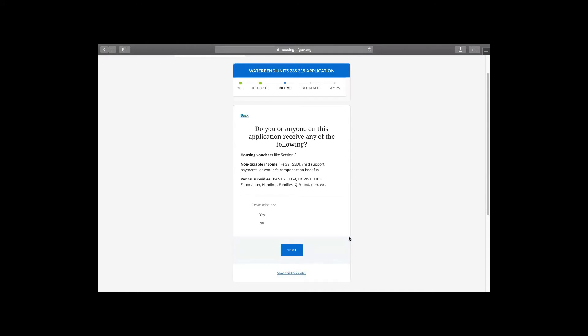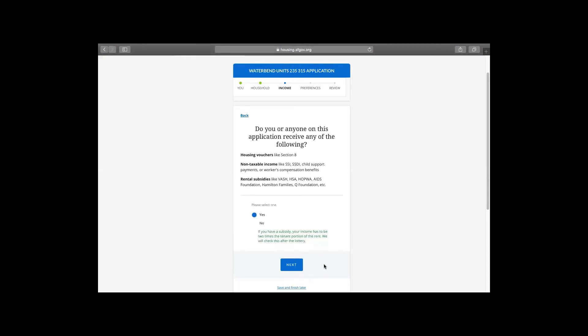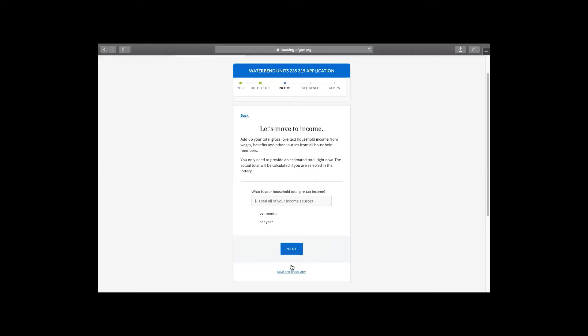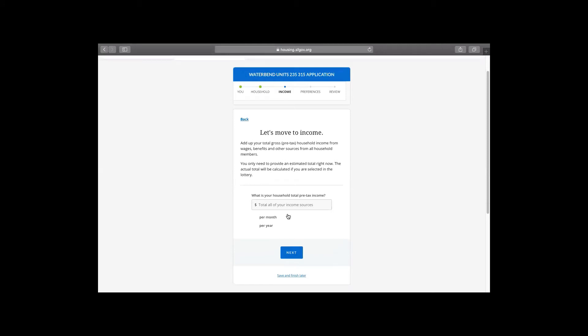This next section is regarding all different types of income other than wages. So if you have a voucher, if you have non-taxable SSI, SSDI, in-house support or workers' compensation benefits, if you have a rental subsidy through many of the different subsidy programs in San Francisco, either that are run through a government organization or through a non-profit, please let us know. Just click yes. You will still need to make two times the rent of your portion of what you pay after the subsidy. Now we're going to move into income.